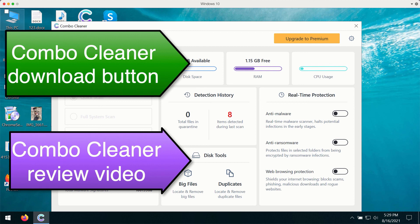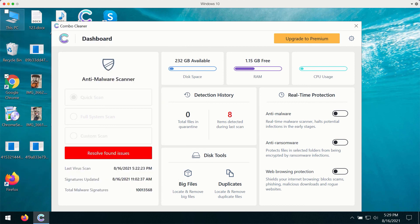Consider upgrading to the premium version of ComboCleaner to make sure your system is free of all kinds of current infections.